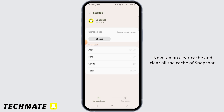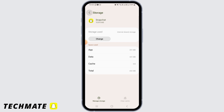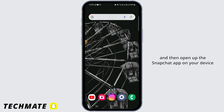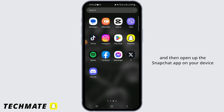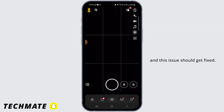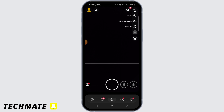Now head back again and tap on Storage. Tap on Clear Cache and clear all the cache of Snapchat. Then open up the Snapchat app on your device and this issue should get fixed.